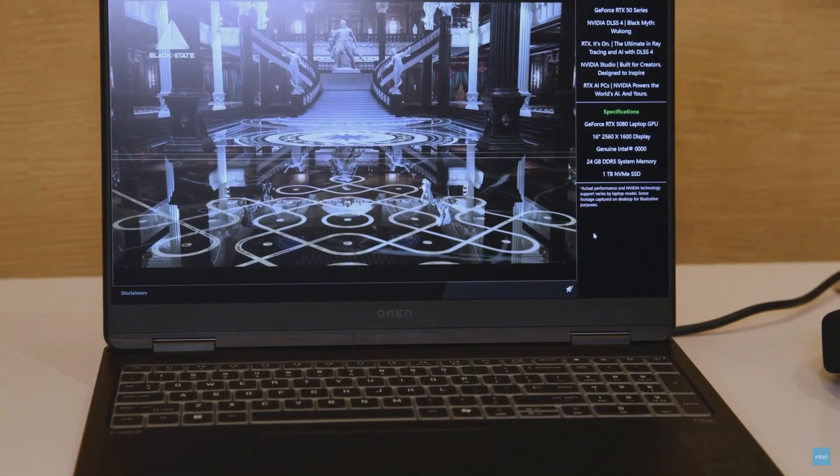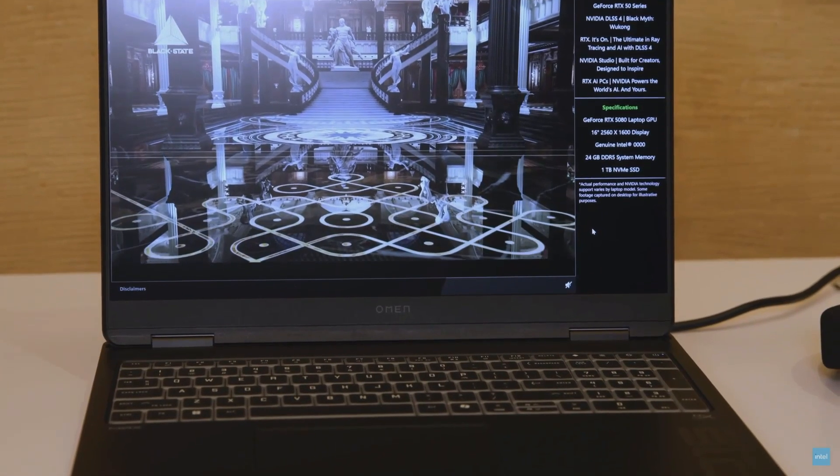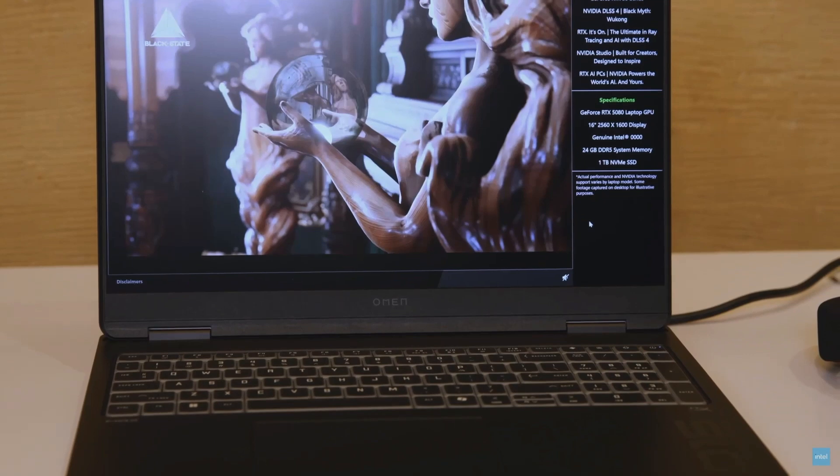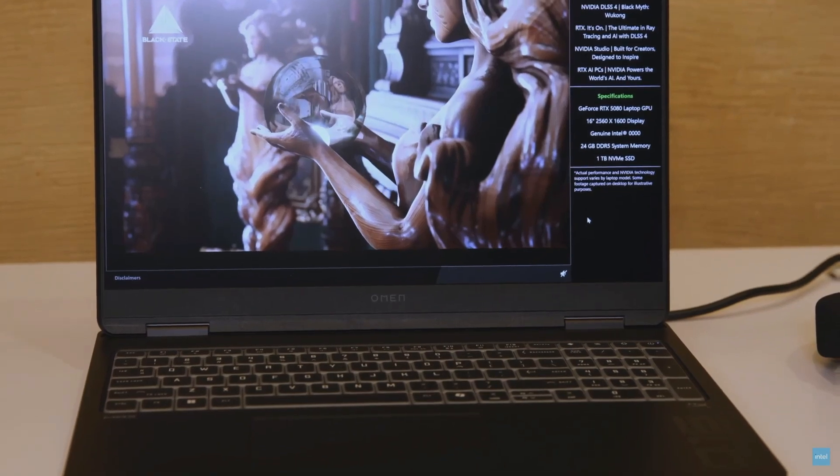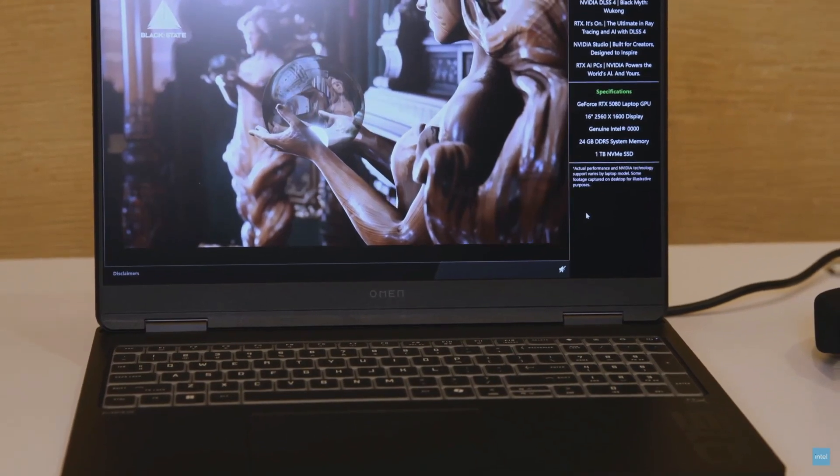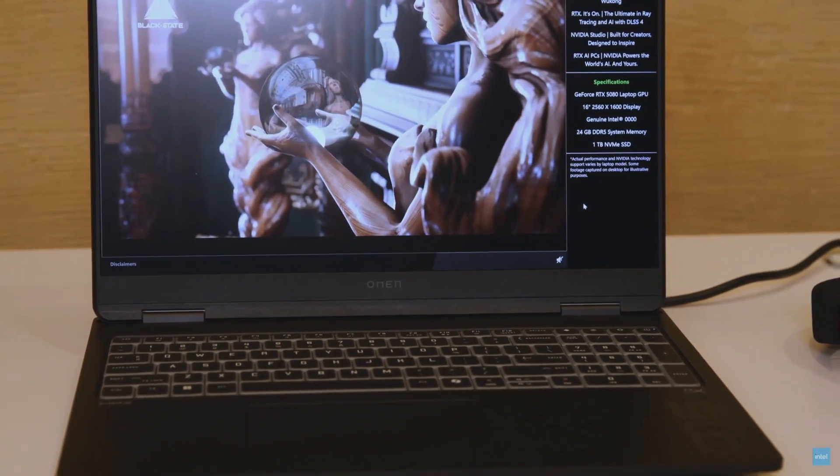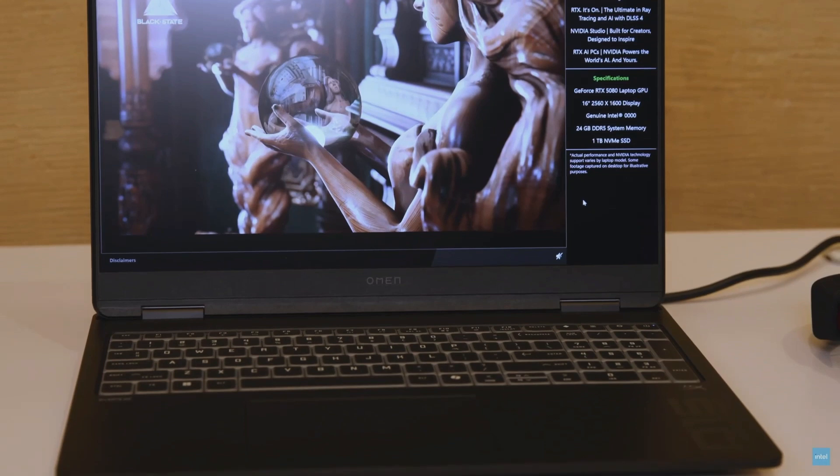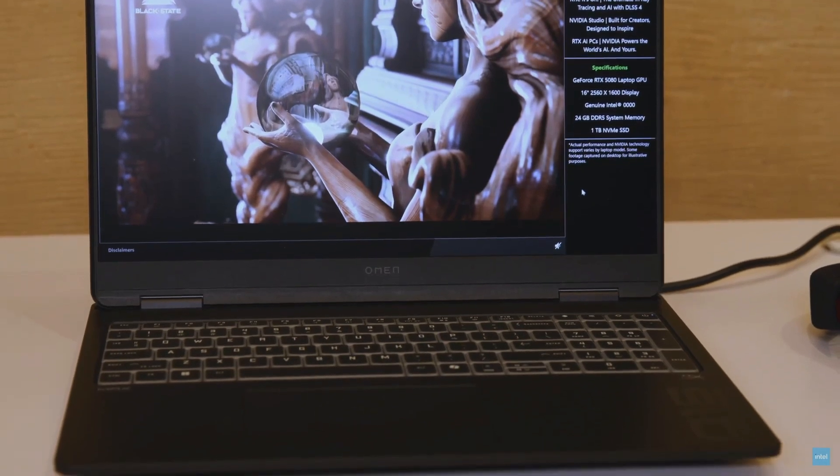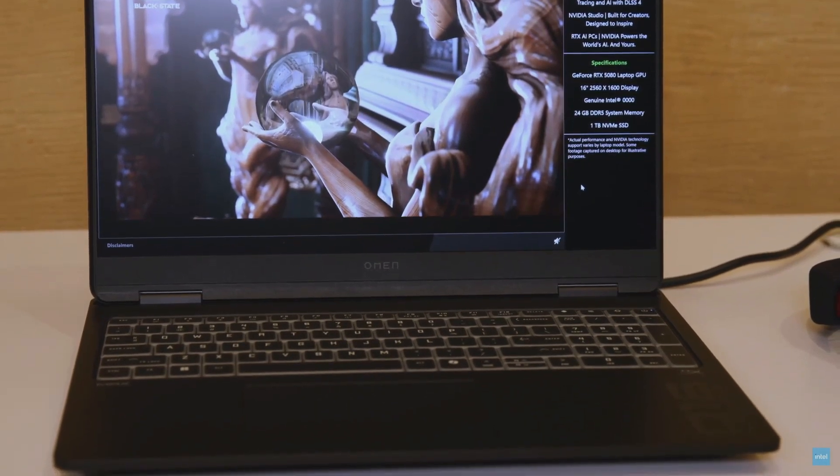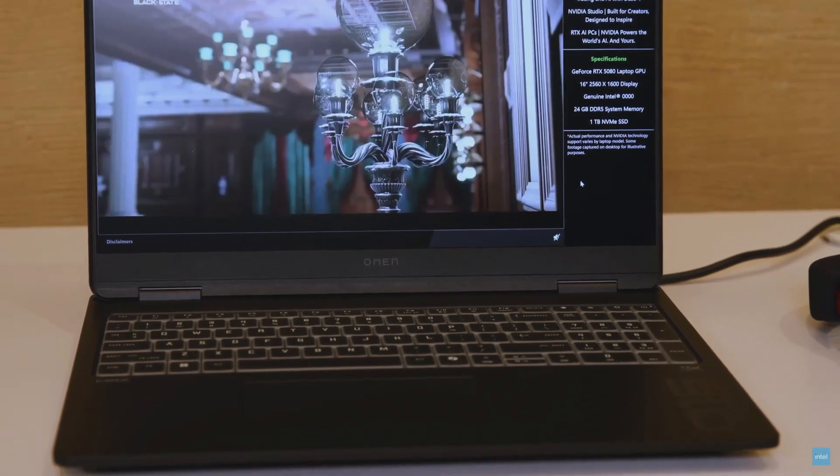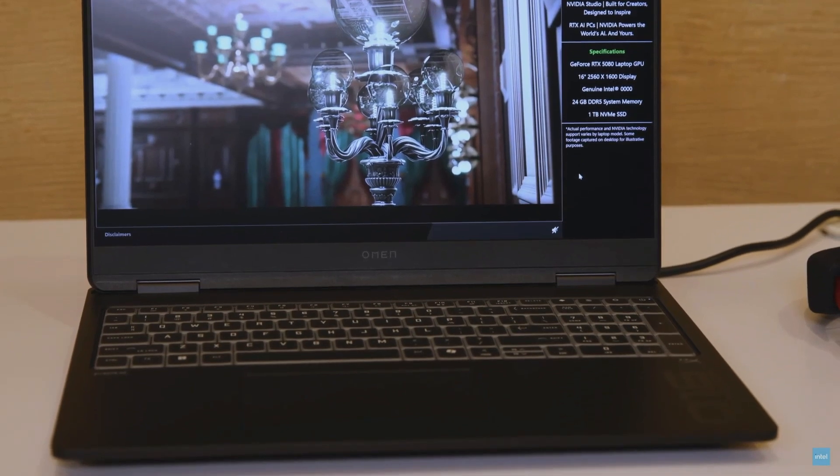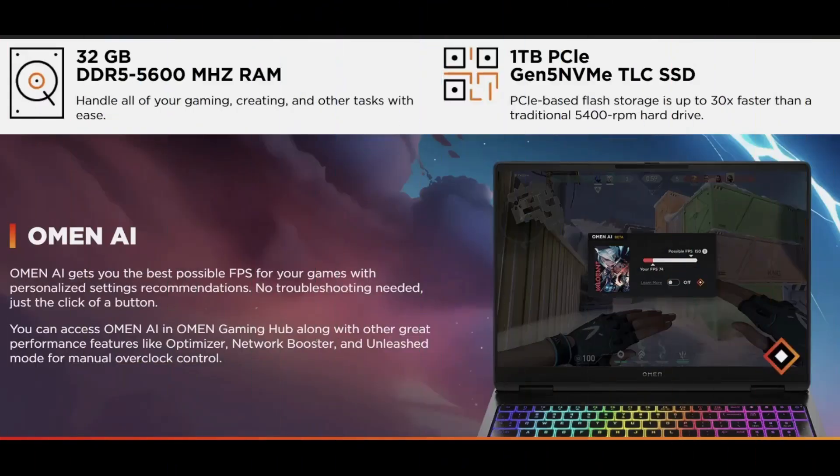HP Omen Max 16 is recommended for gamers. This laptop is made for gamers with powerful specifications. Cutting-edge graphics processor gives maximum power to gamers. Also recommended for graphic designers, architects, and AI and ML developers.